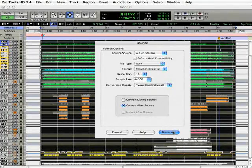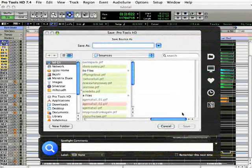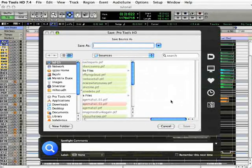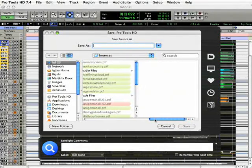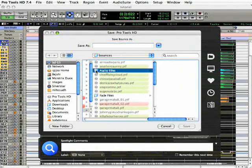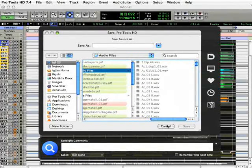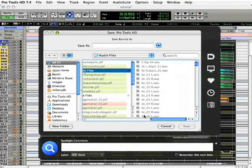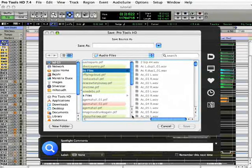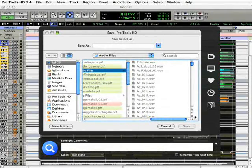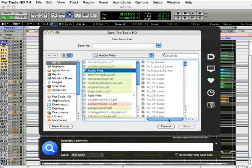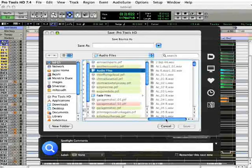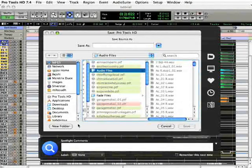Okay, so click the bounce button, and now we're ready to give the file a name and set the location. Now, Pro Tools defaults the location to the audio files folder of the session folder. Now, I personally find this more confusing because it can be a hassle to dig for the bounced files if you have a lot of audio in your audio files folder.